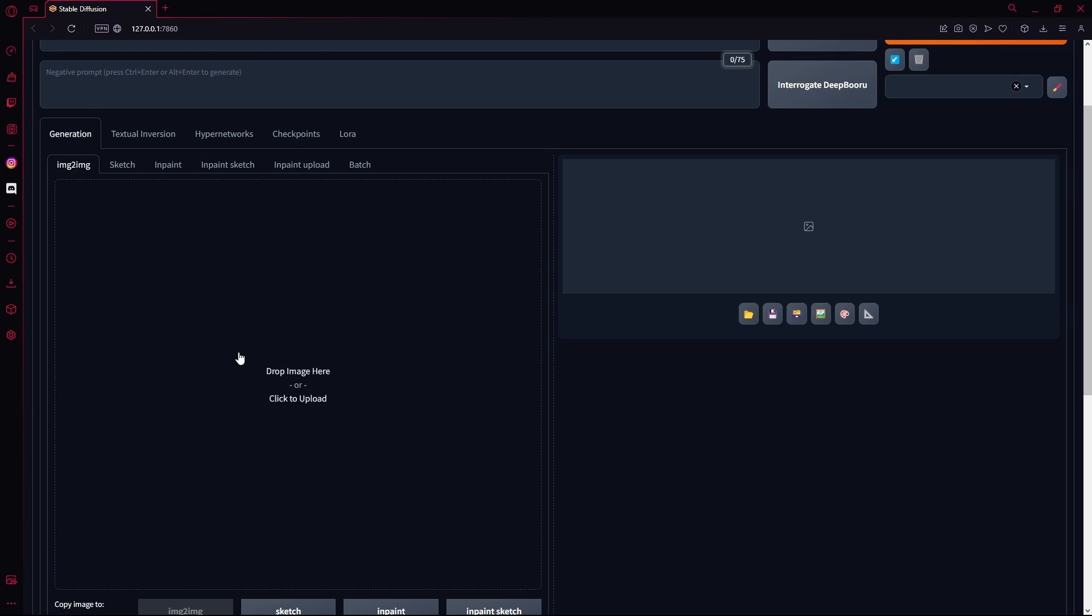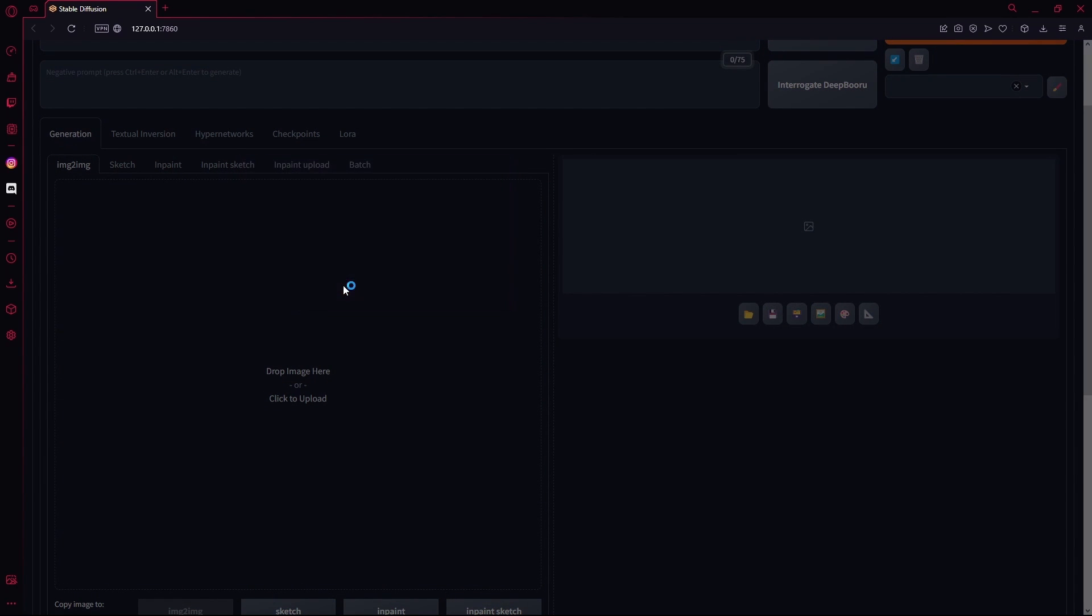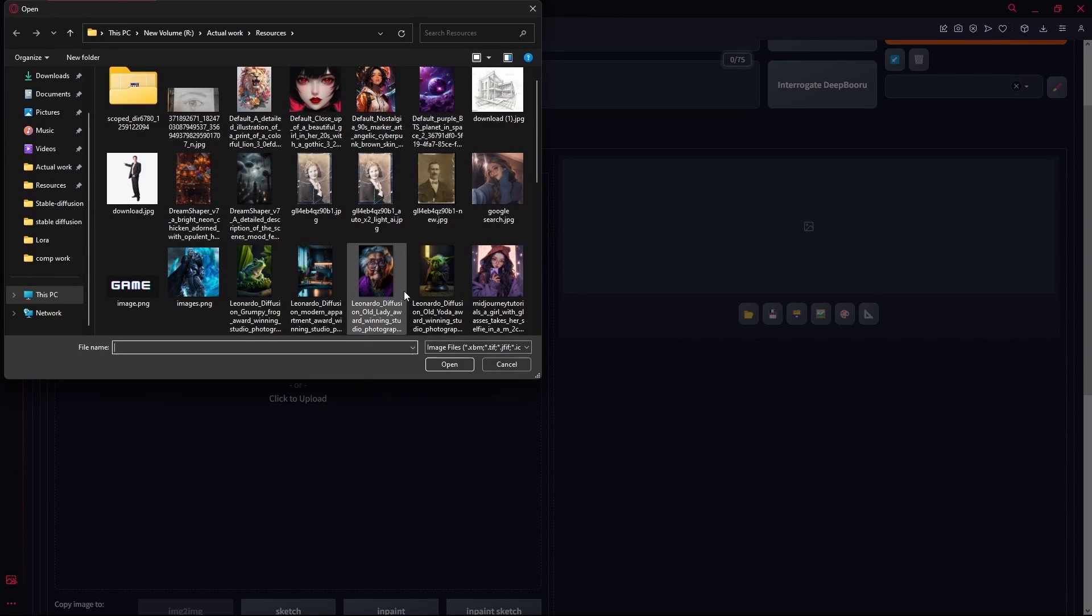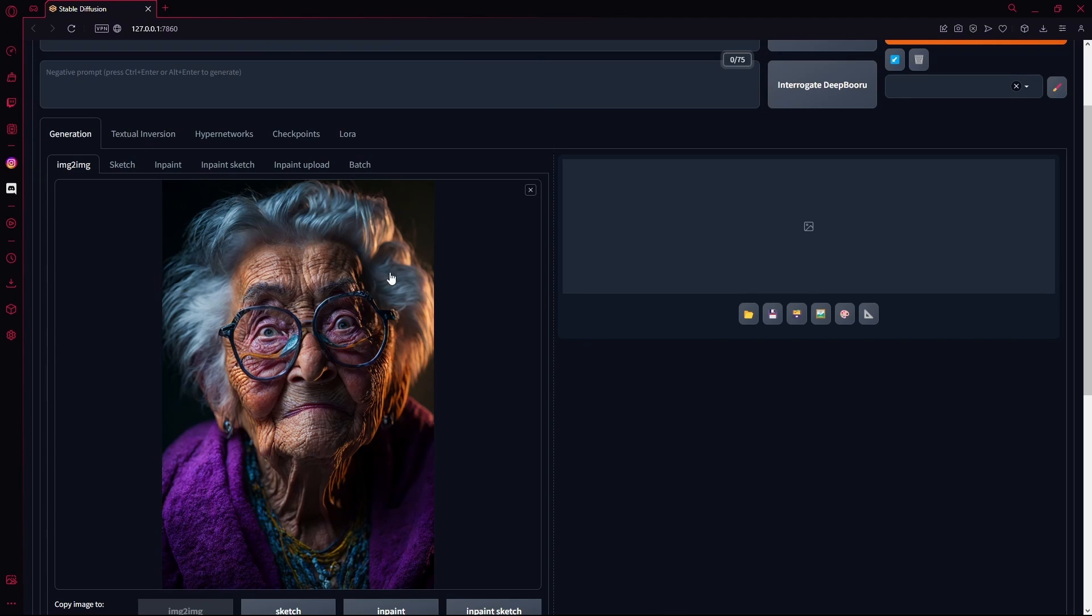And over here you're going to select the image that you want to use. I'm going to be using this image I have generated on Leonardo.ai.